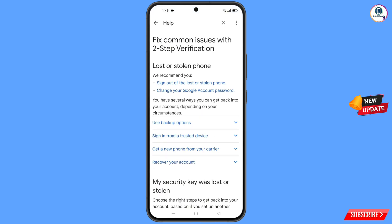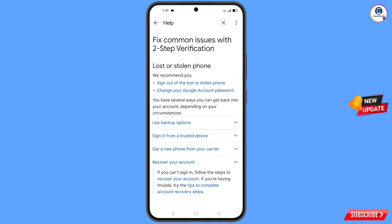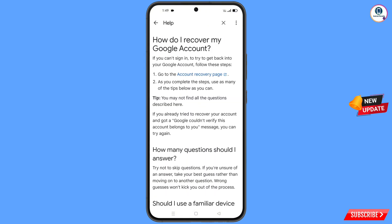You will land on the 'Lost or Stolen Phone' page. Tap on 'Recover Your Account'. A dropdown menu will appear — tap on 'Account Recovery Steps' and you will land on the 'Recover My Google Account' page.